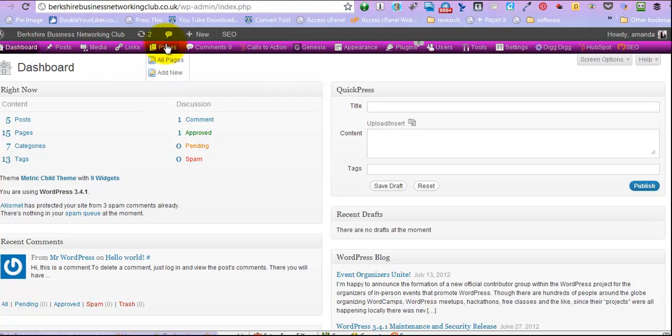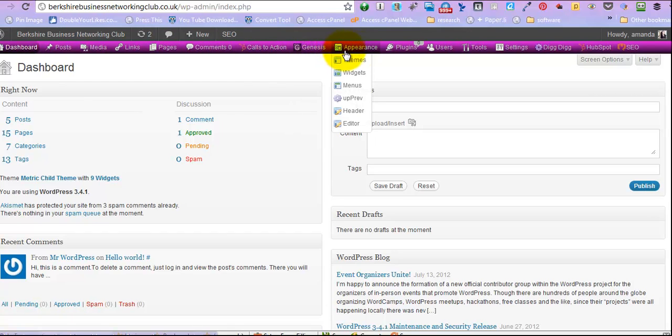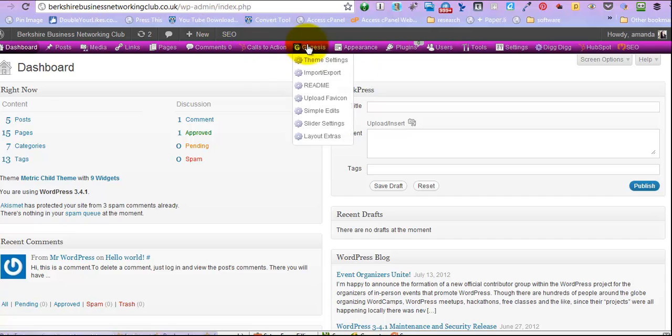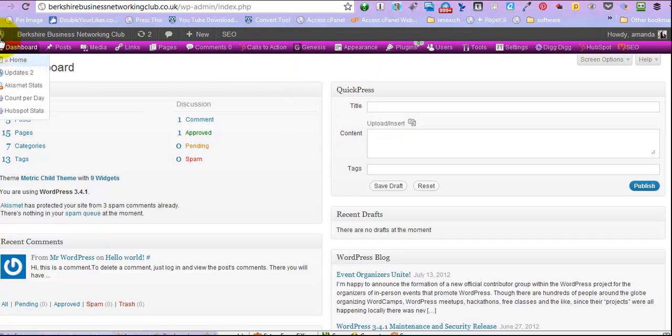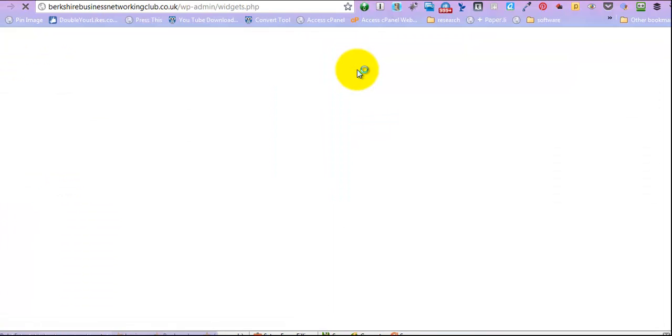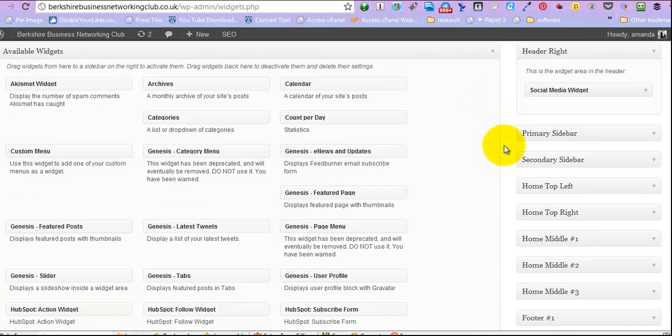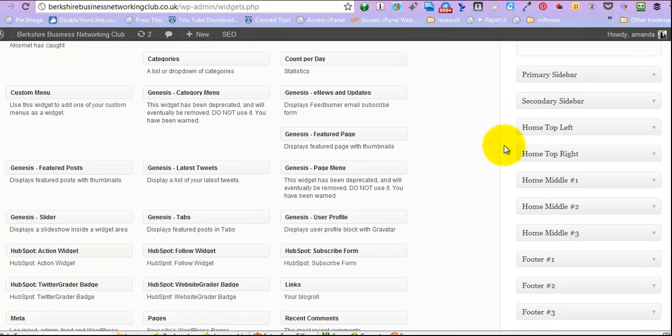Okay, so there's varying things that are in here, and we want appearance, and we want widgets. For those of you who've jumped in the middle of this and haven't watched how we've got up here rather than down the left, we've added a plug-in, which is an OZH plug-in that actually moves it to the top and makes it much easier to play with. So click on widgets.